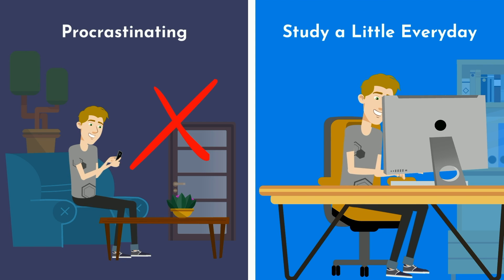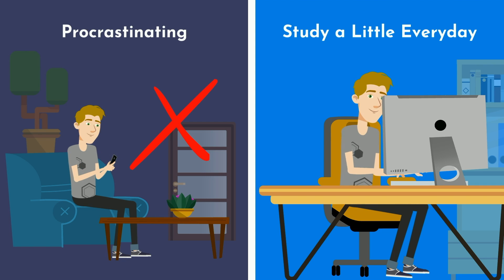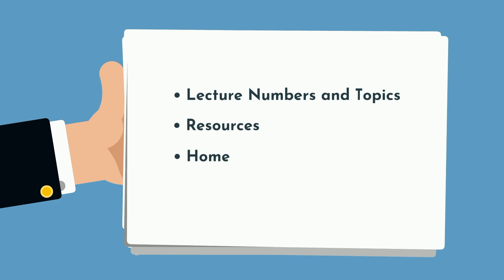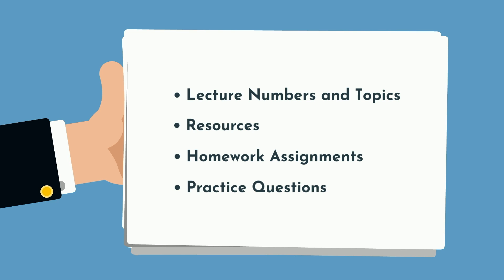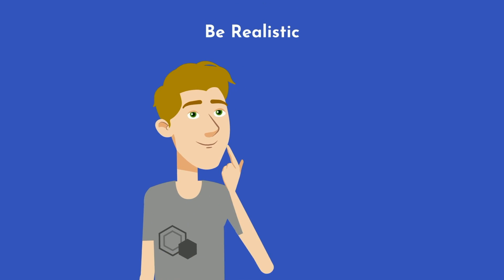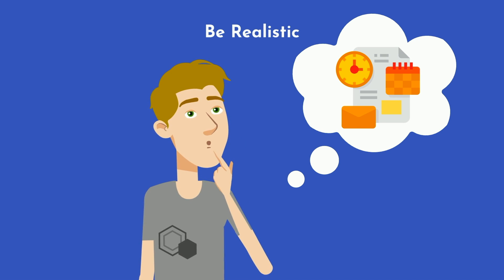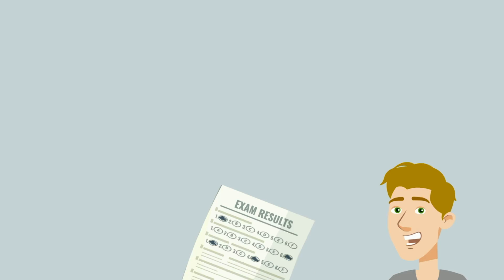Leading up to each test, write out an outline of all the content that will be covered on the exam. What are the lecture numbers and their respective topics? What resources do you have? Are there homework assignments that you are graded on and can review? What about practice questions from the professor, or textbook, or exams from previous years? Be realistic about what you can accomplish each day and be strategic in when and how you use each resource. Do not forget to include some buffer time as you will inevitably fall behind.